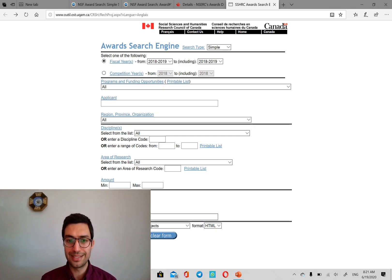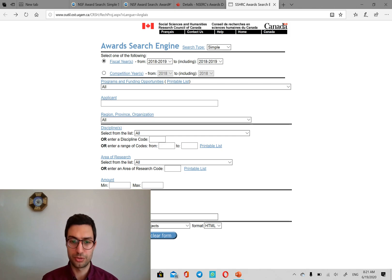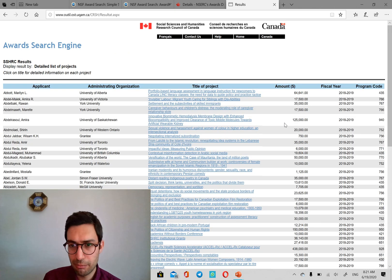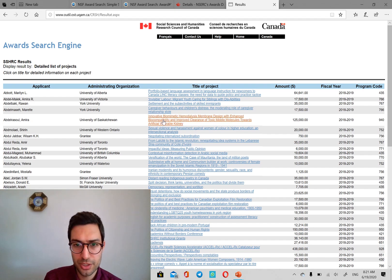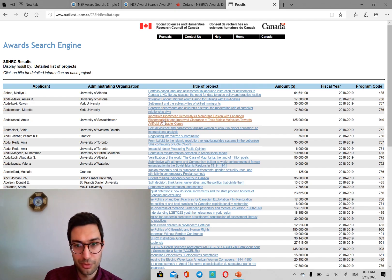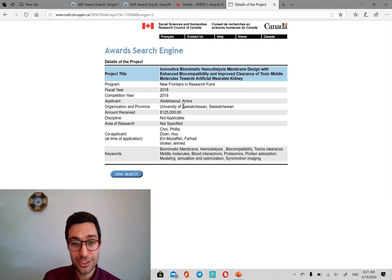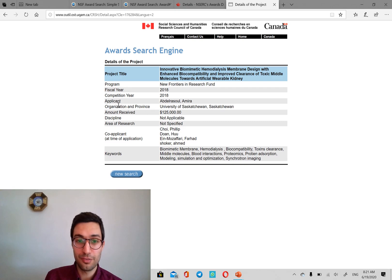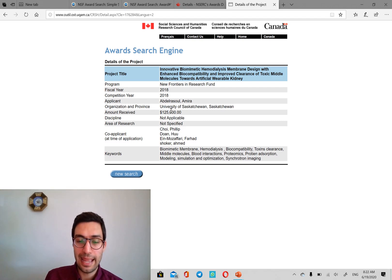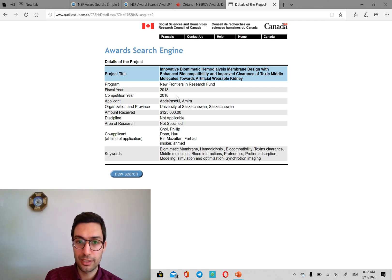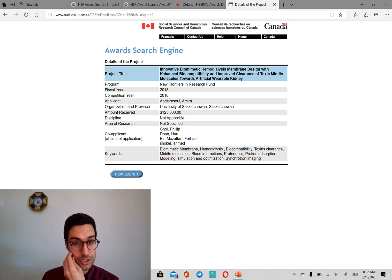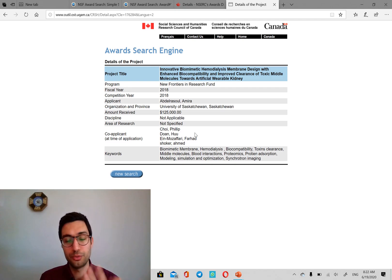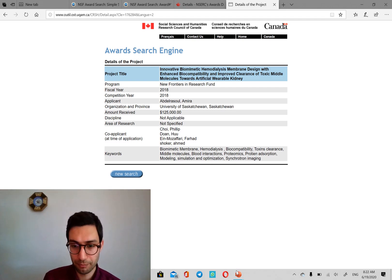And this is how you can find the professors in a better way. But just for example, like this one, innovative biometrics, I don't know. It's membrane design. It's a hard thing. But at the University of Saskatchewan, and this is the name of the applicant. You can just Google this person and try to see if this research is good for you, you can email them.